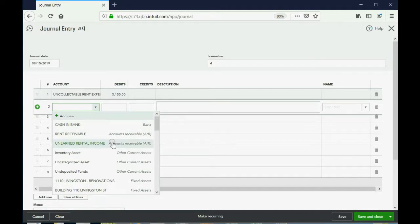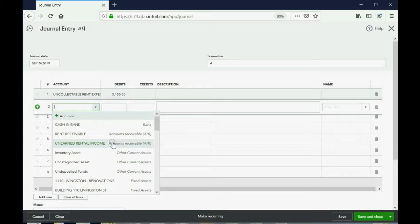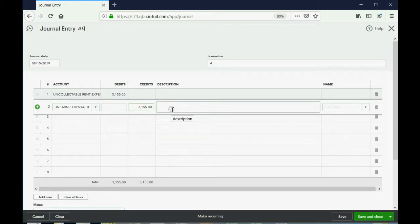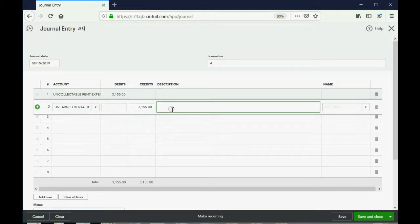Even though Dave had a positive balance and owed us money, his balance in the individual customer records are reflected in the unearned rental income account. So we click here, and then the computer knows to balance this out, we need $3,155 as a credit. But there's one very important last step.